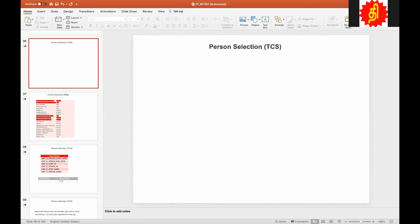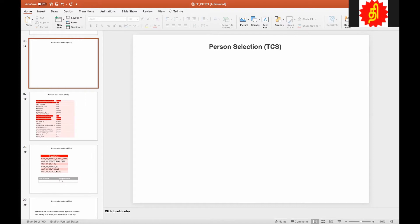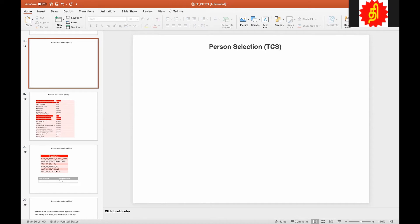Last time we saw the eligibility first formula. Today we are going to look at person selection first formula. This is again a common first formula within the compensation product.